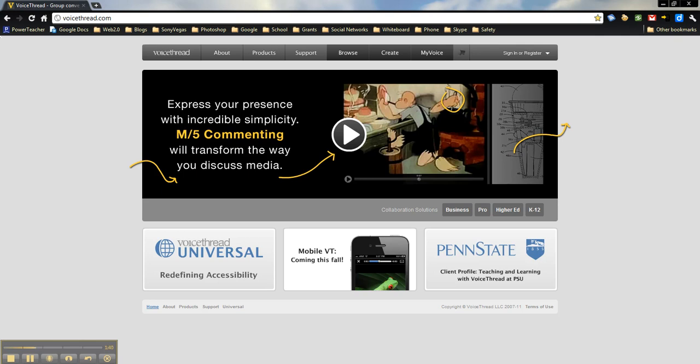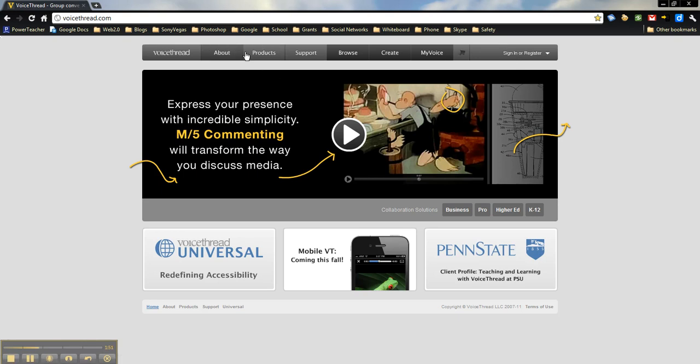So, why don't we go ahead and we'll find out how to sign up for a VoiceThread Educator account. So, what you'll want to do is we're going to go over to Products.